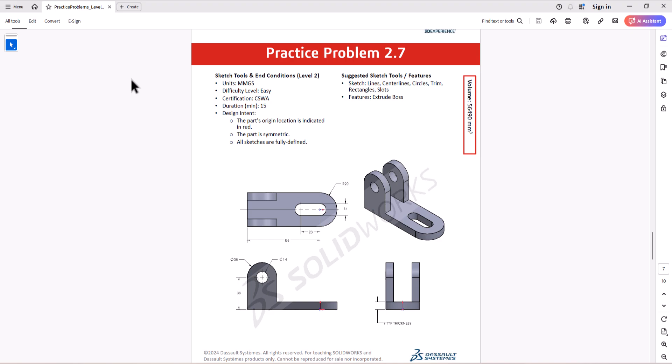Hi everyone. Welcome to my channel, Design with Ruzwe. Continuing with CSWA practice problems, today we'll work on question 2.7.